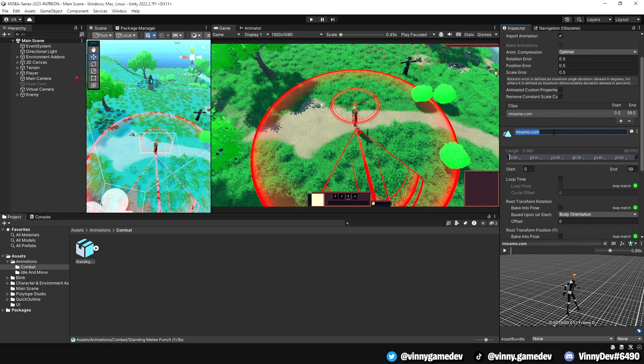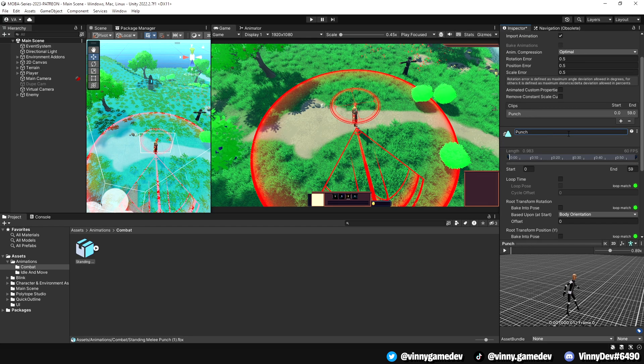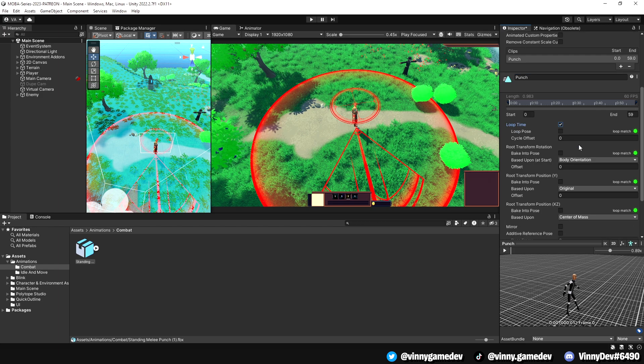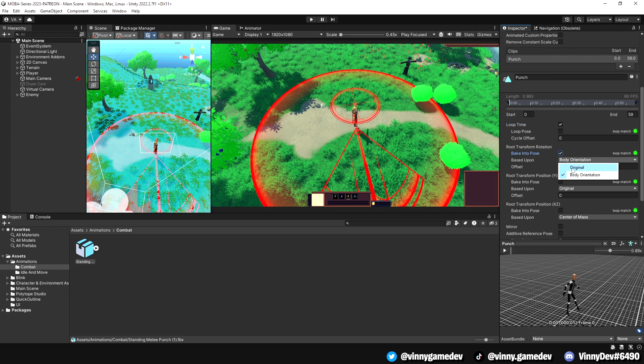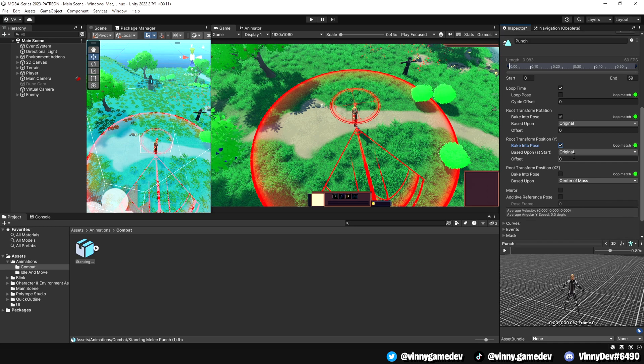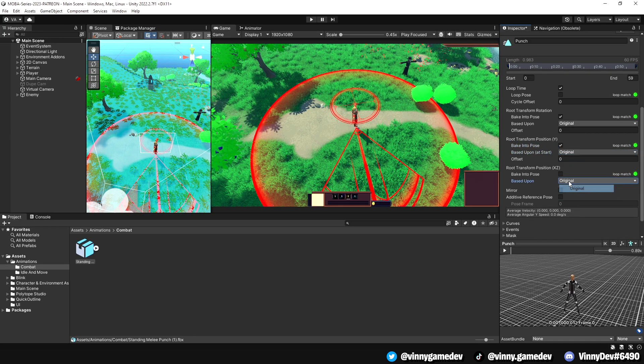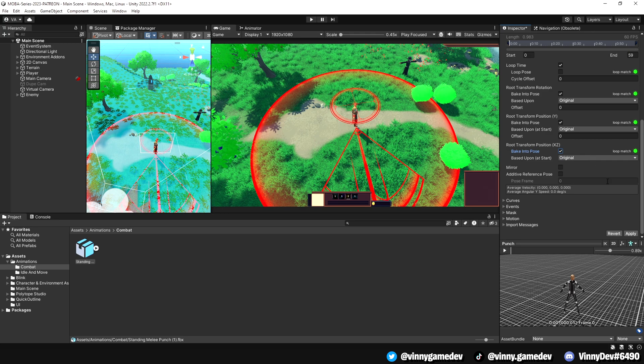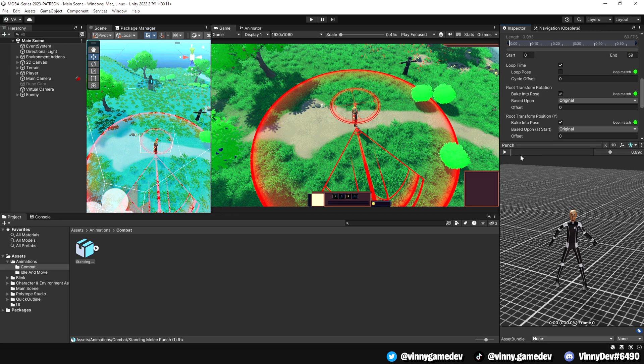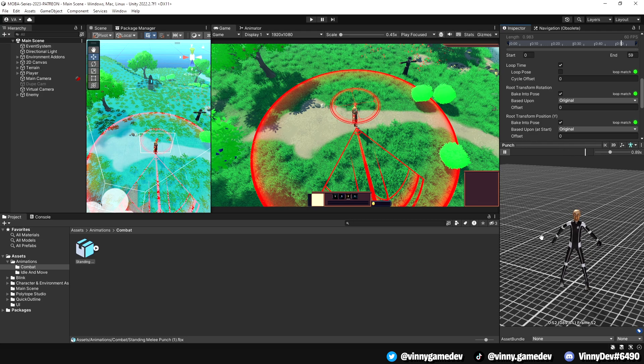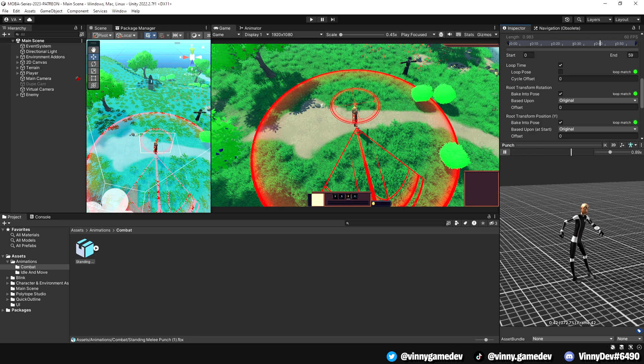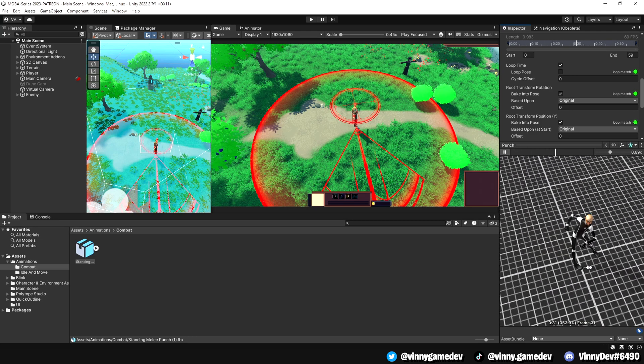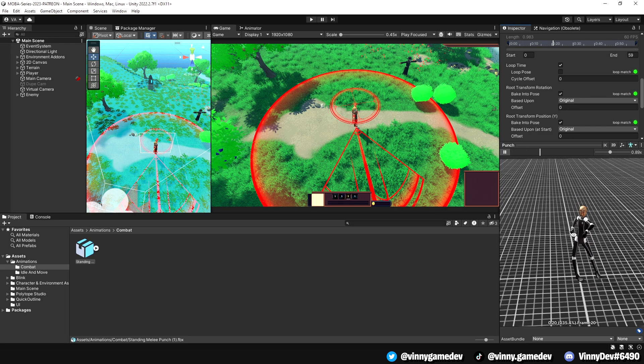We'll rename the animation to punch and tick the loop time box as well as the bake into pose option. Change the body orientation to original and click on bake into pose again while making sure it's set to original. Lastly, tick bake into pose one more time and also set it to original. Click apply and when you enlarge the animation window at the bottom right, you should be able to play the animation. It may look a bit funky right now, but it won't really matter since we're doing a top down perspective.